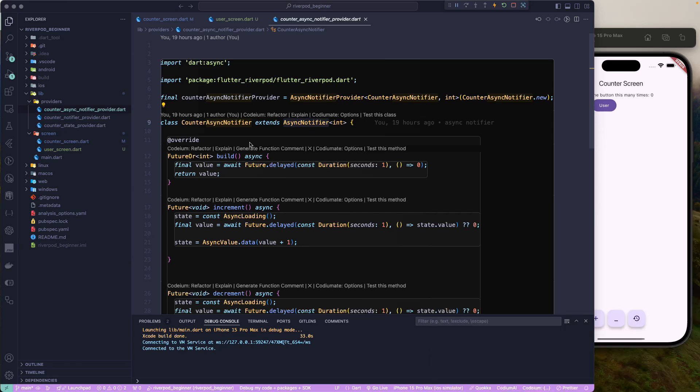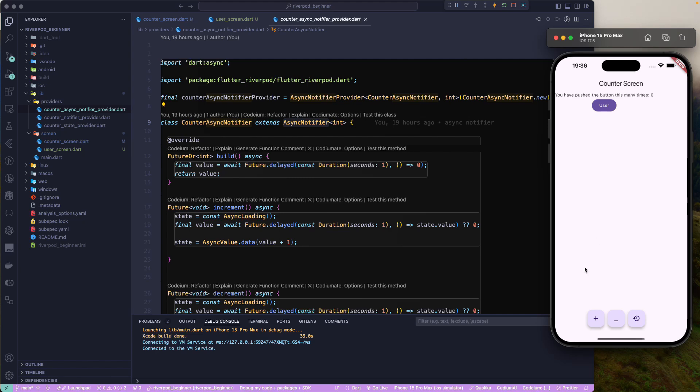In the previous lesson we learned about the async notifier and the async notifier provider. In this particular lesson we are going to learn about the caching mechanism that is implemented in Riverpod itself. If you have read the documentation, you know that Riverpod is a reactive caching and data binding library. So what does caching have to do here? Let's get started and try to understand.